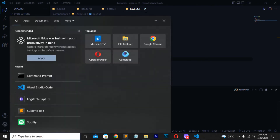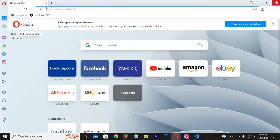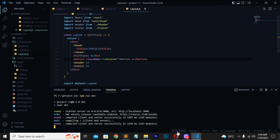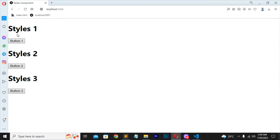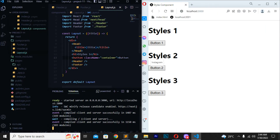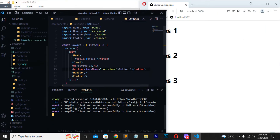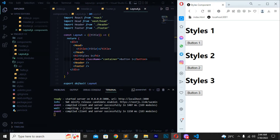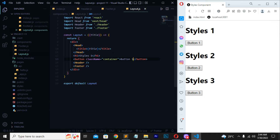The local server starts on port 3000. My default browser is Opera, but you can open it in Chrome or Edge as well. Open localhost:3000 and wait a moment. You can see the default Next.js page. We have to make some changes here — previously I showed how to use Tailwind CSS in Next.js, and today we will learn something different.